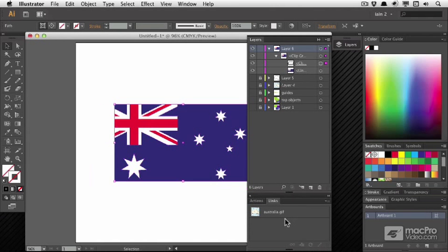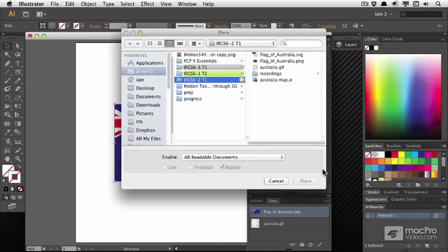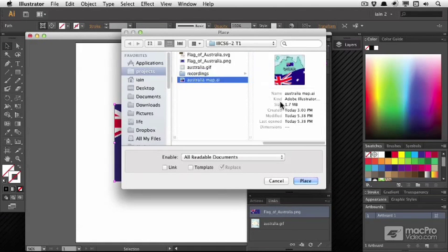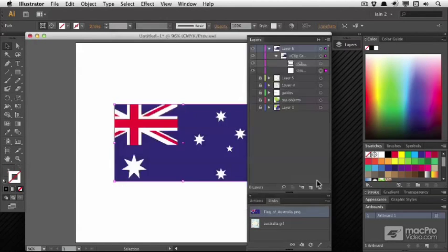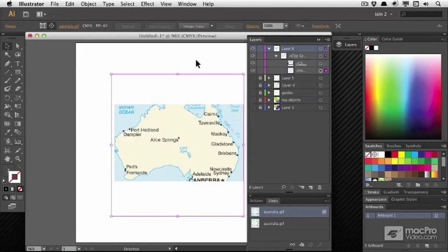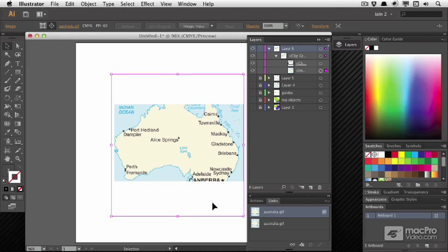If I undo that, get my flag of Australia back, I'll relink it to some other file entirely. Maybe the map of Australia from earlier. Then it will simply replace one image with another. That's quite a useful thing to be able to do sometimes, especially if somebody else has given you the artwork and gives you an updated version of it.